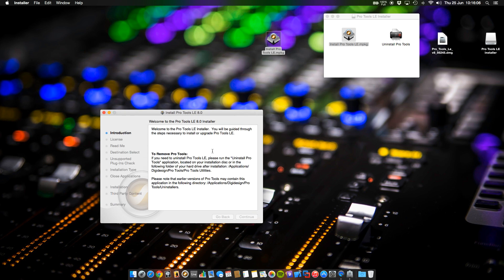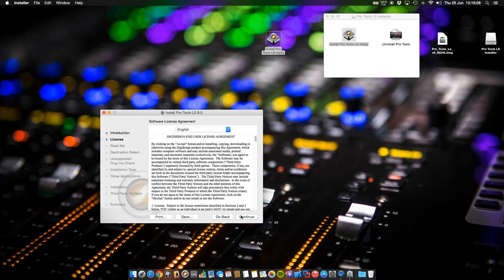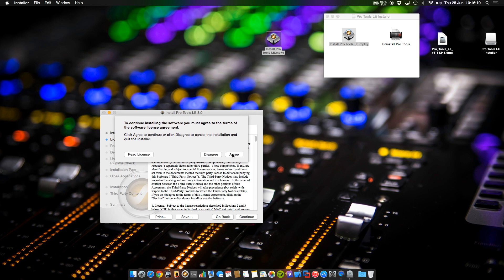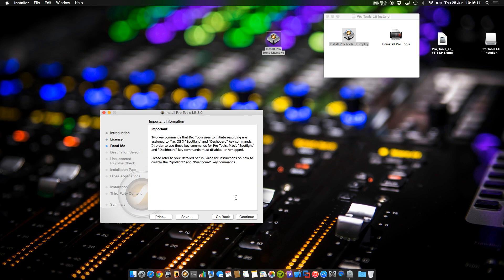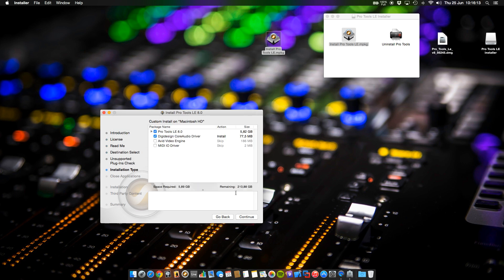Please don't forget to update your Pro Tools system. As far as we know, 8.0 is quite buggy. Please go to 8.05.